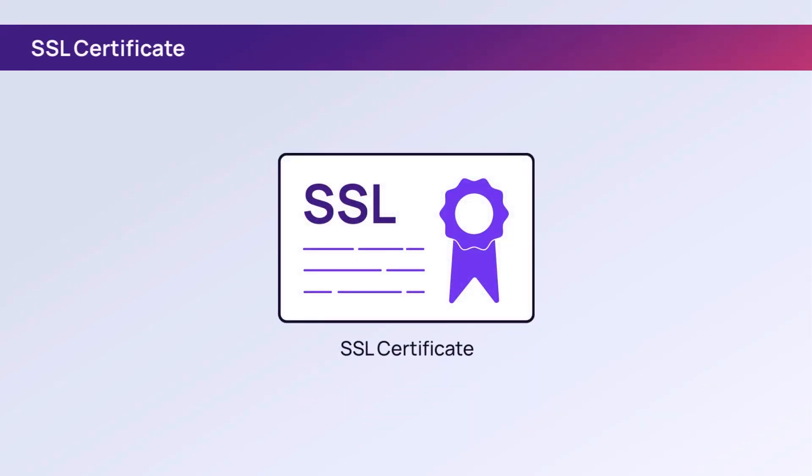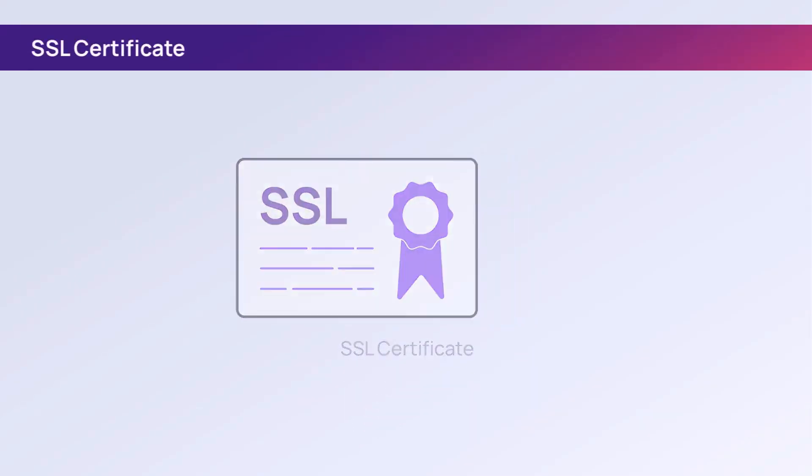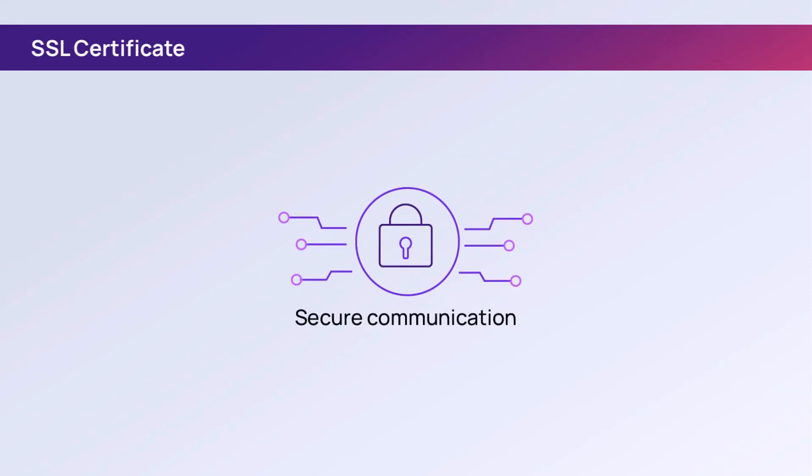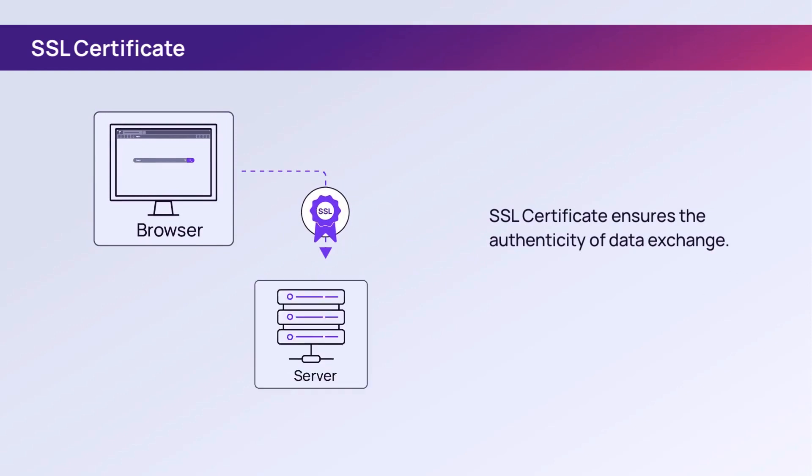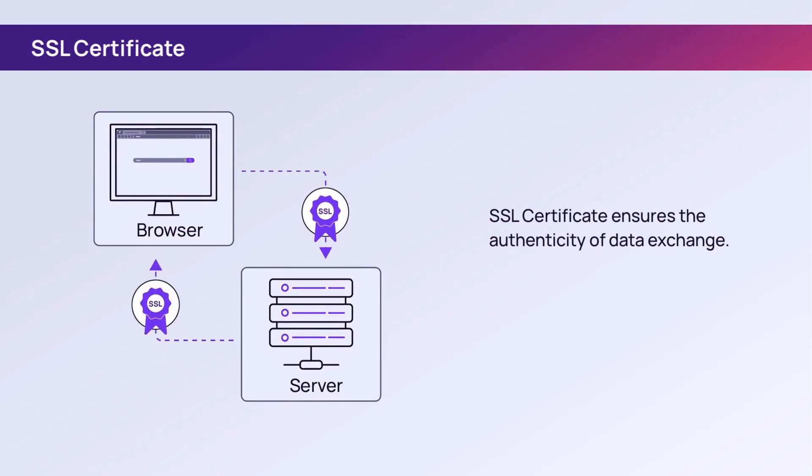SSL is a cryptographic protocol designed to provide secure communication over a network. For example, it ensures the authenticity of data transmitted between a client, such as a web browser, and a server.